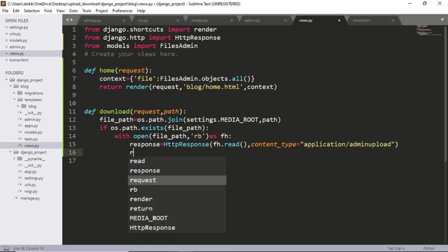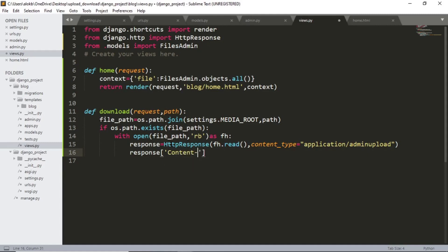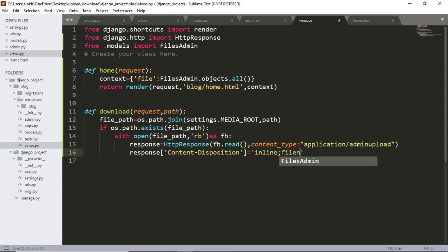And response content disposition equals to inline filename equals to inline.